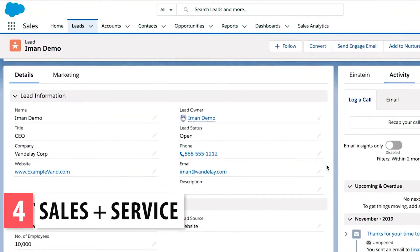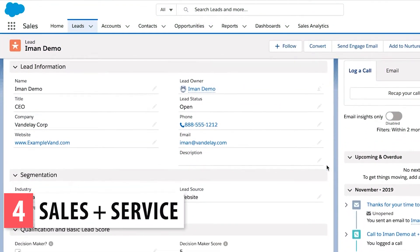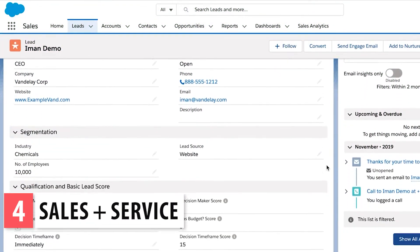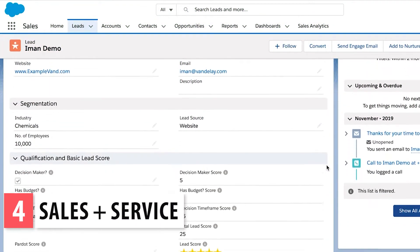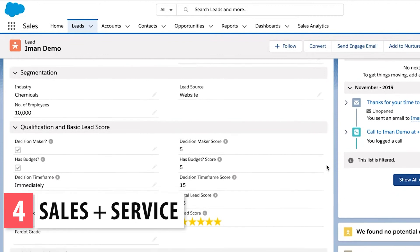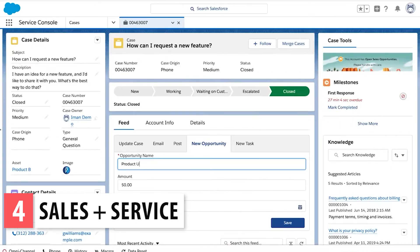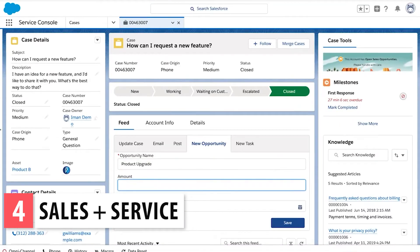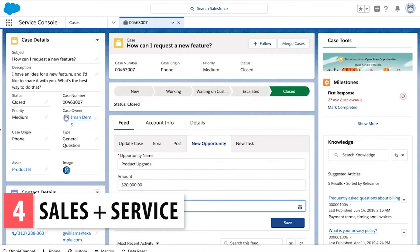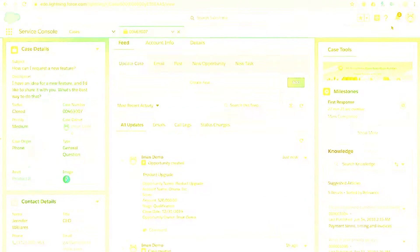Sales and Service is another bundle that combines the previous two apps we mentioned. If you need to track sales as well as cases you can use this bundle which costs less than getting the two apps separately.